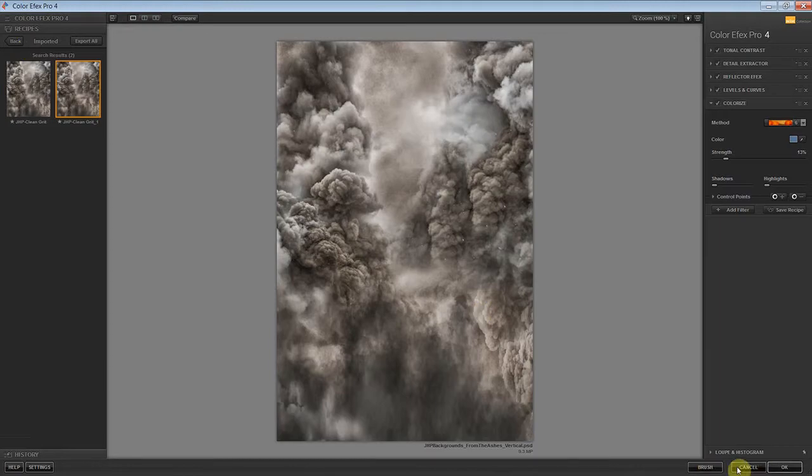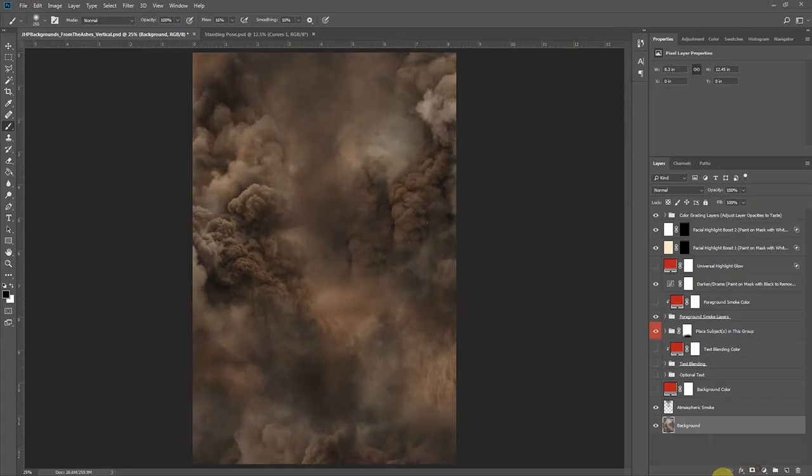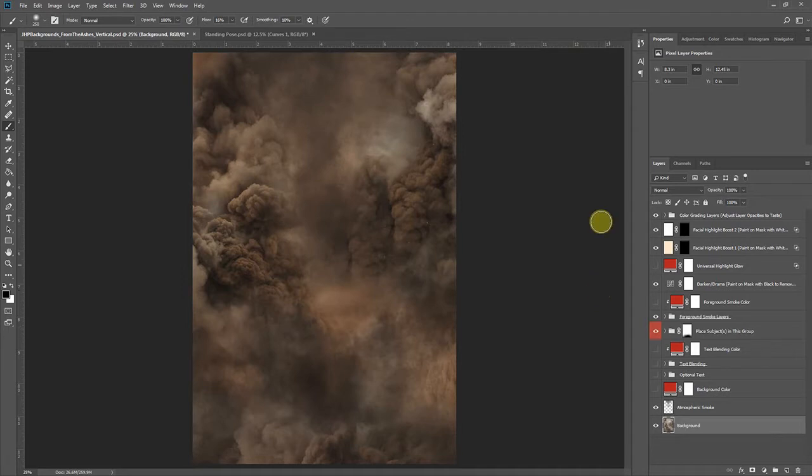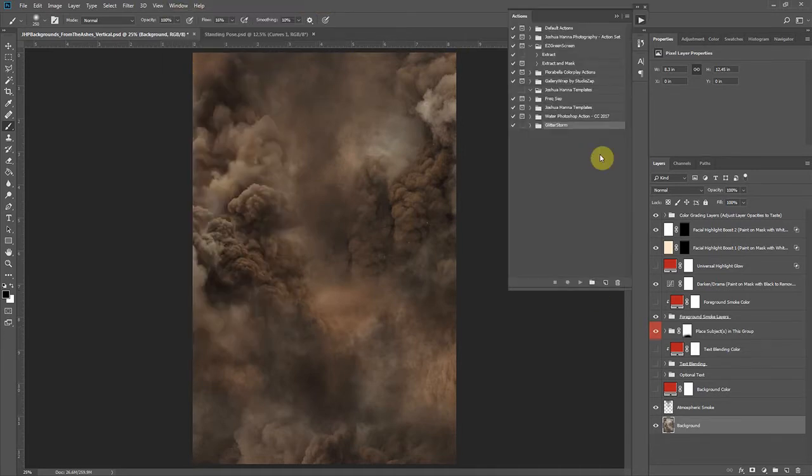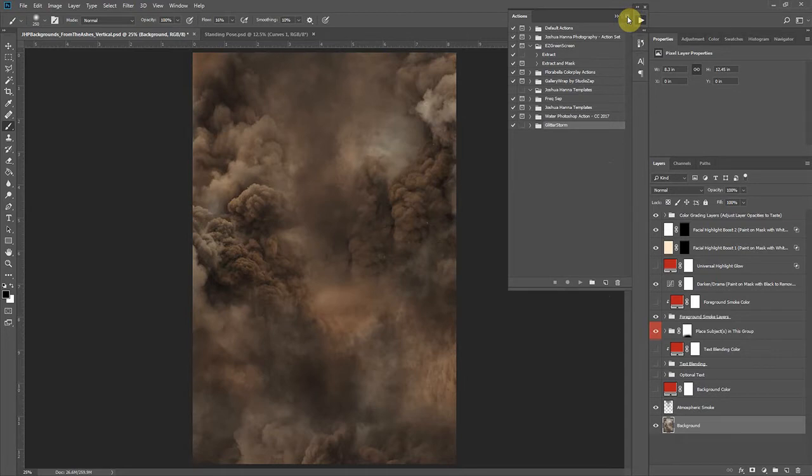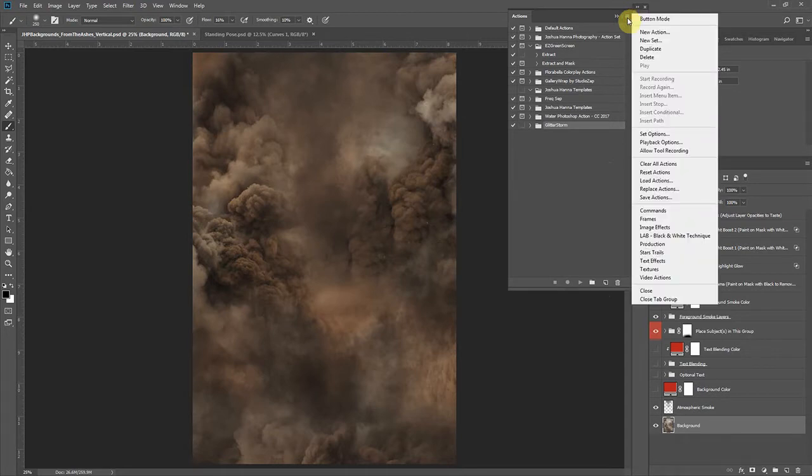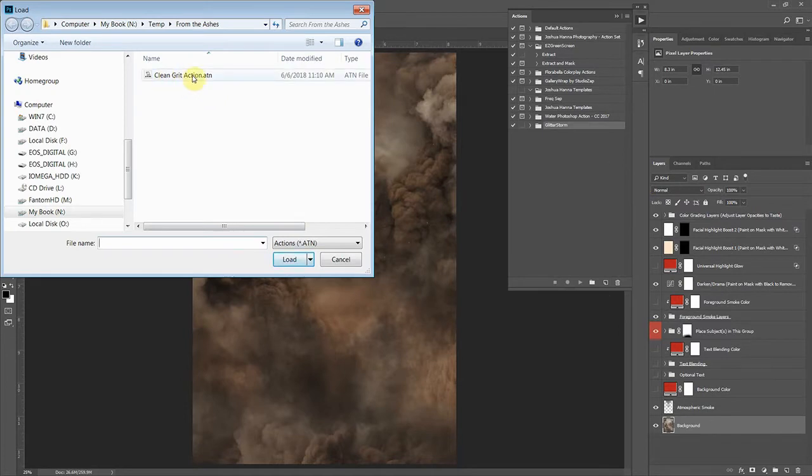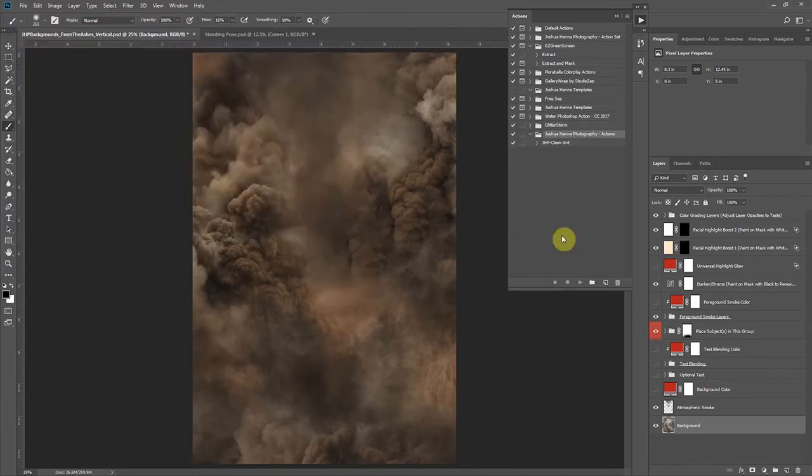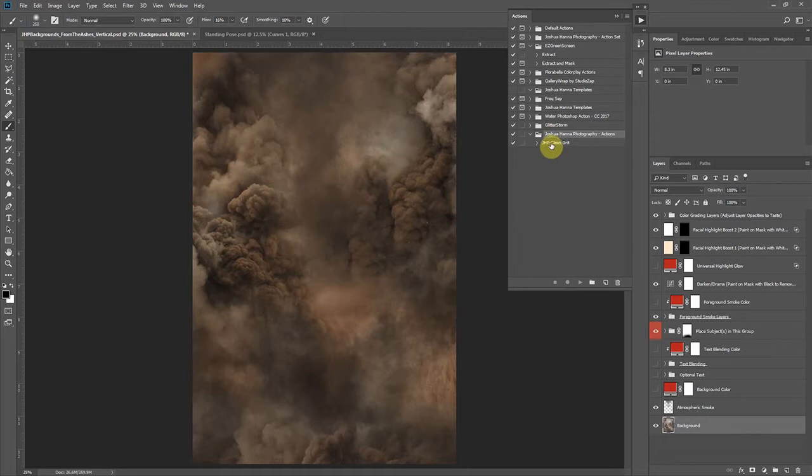Once it's imported we can actually just cancel out of this for now because the next thing we want to do is get our action loaded up as well. So let's go to Window, view our actions. We're going to click on our menu bar here for the actions, load actions, and again browse to those files you downloaded and select the clean grit action and click load here. Now you see in our action panel we have a new folder with the clean grit action.